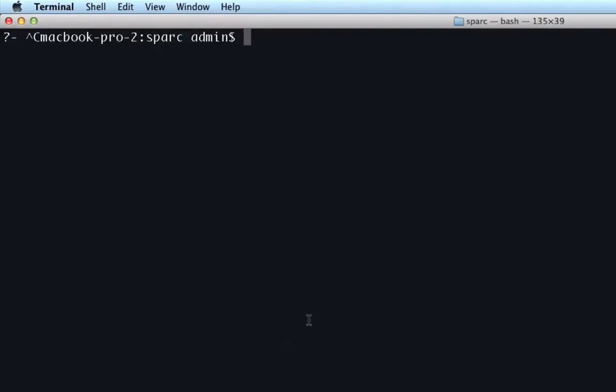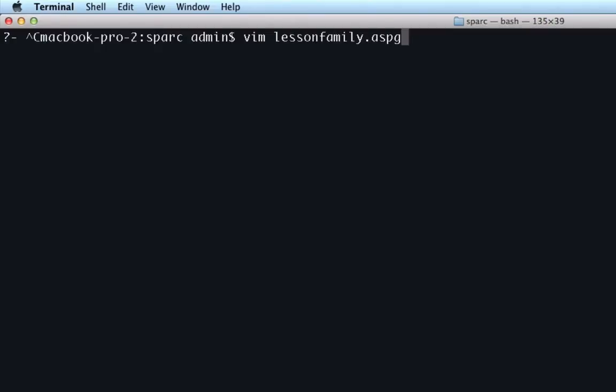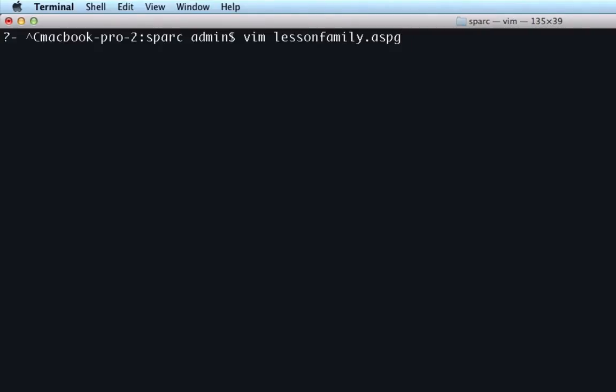So the first thing we're going to do is create a file to put this in. We're going to say vim and then LessonFamily.aspg. The ASPG, you can put anything you want after the period and it'll still work with the system. I just put that to make it clear what we're using. Now hit return and we'll get into the program.